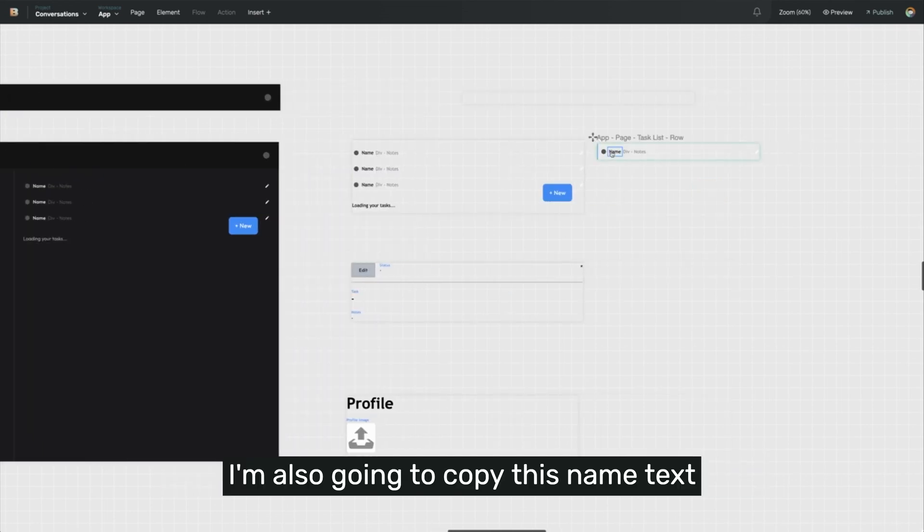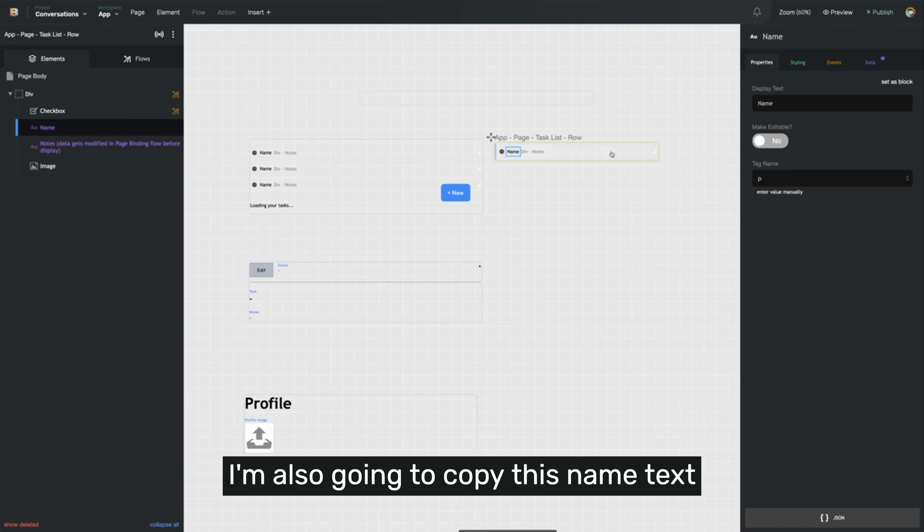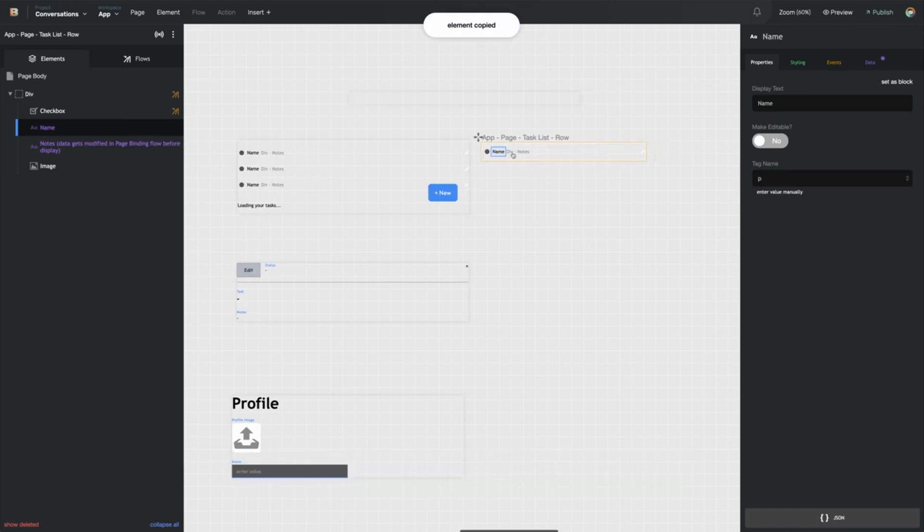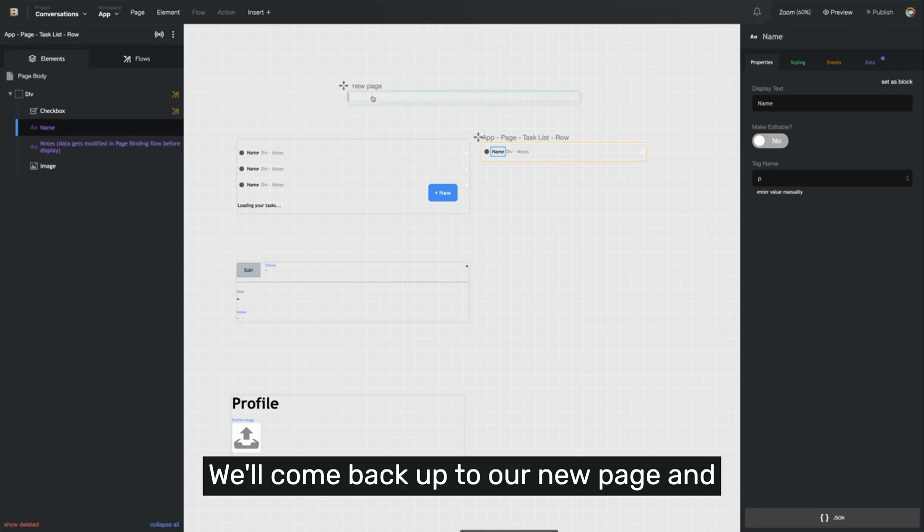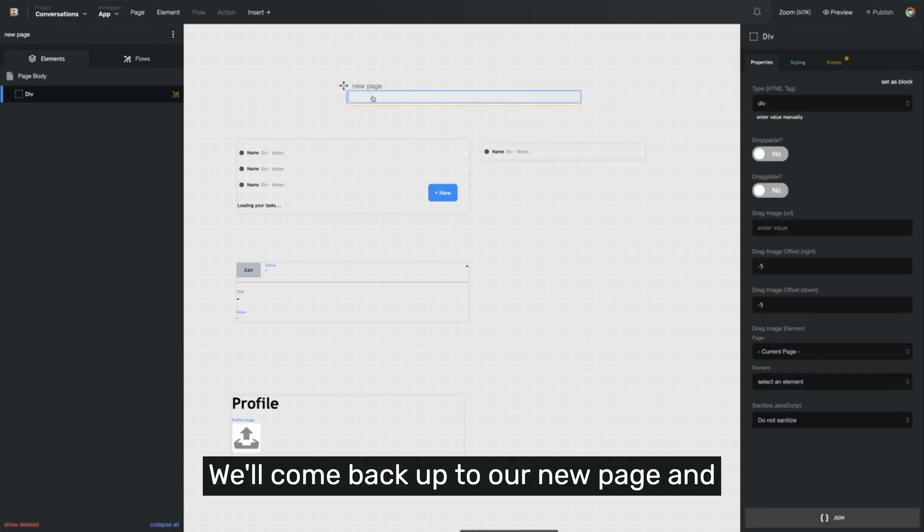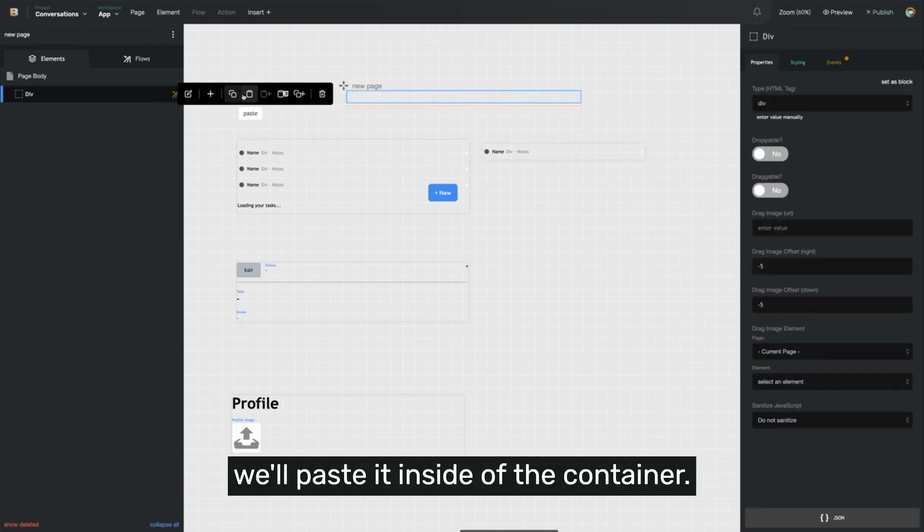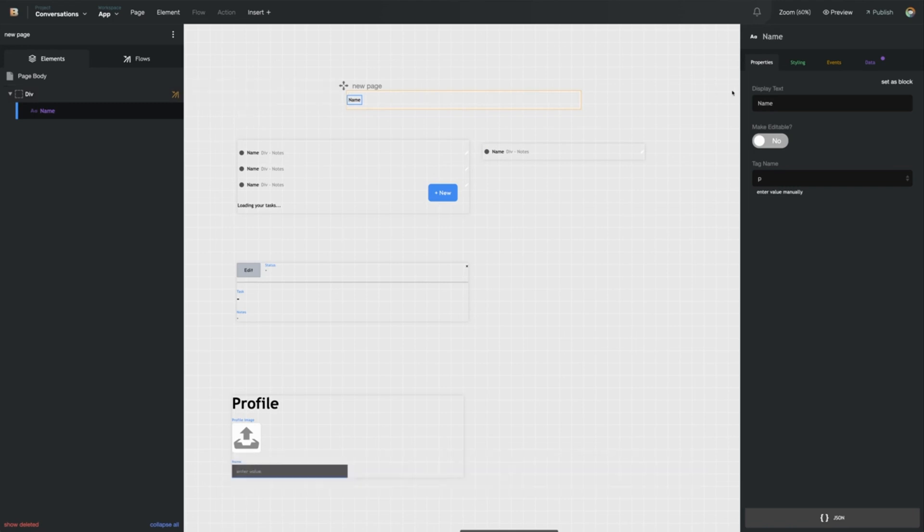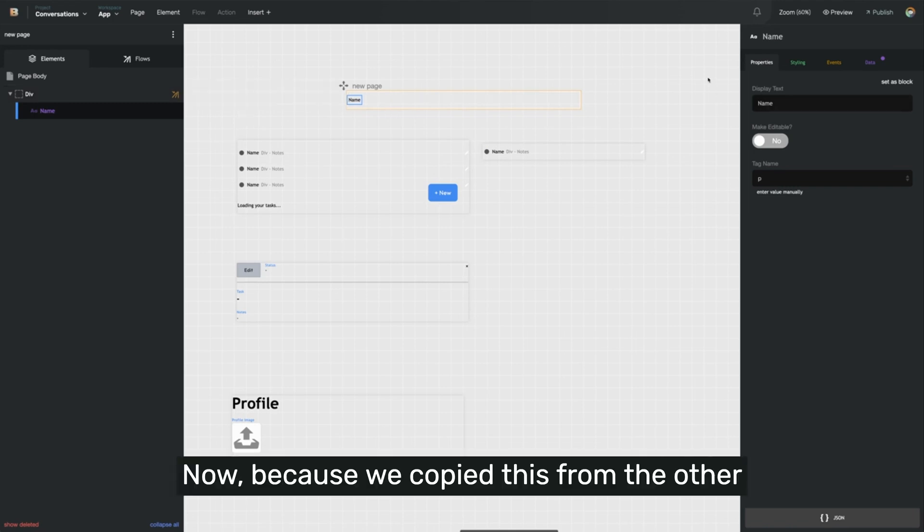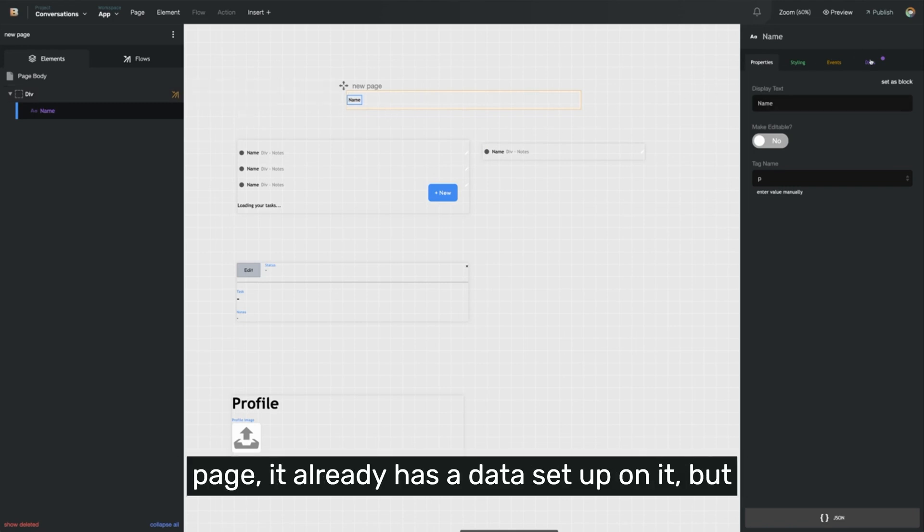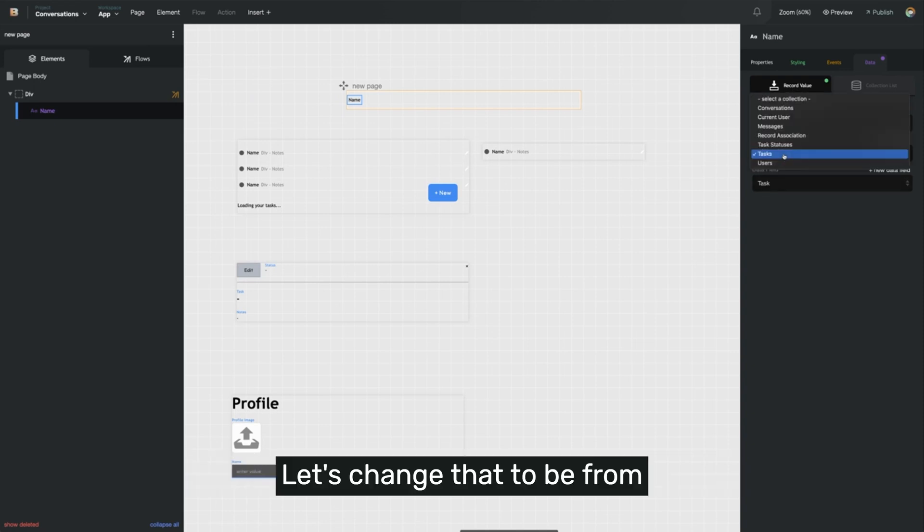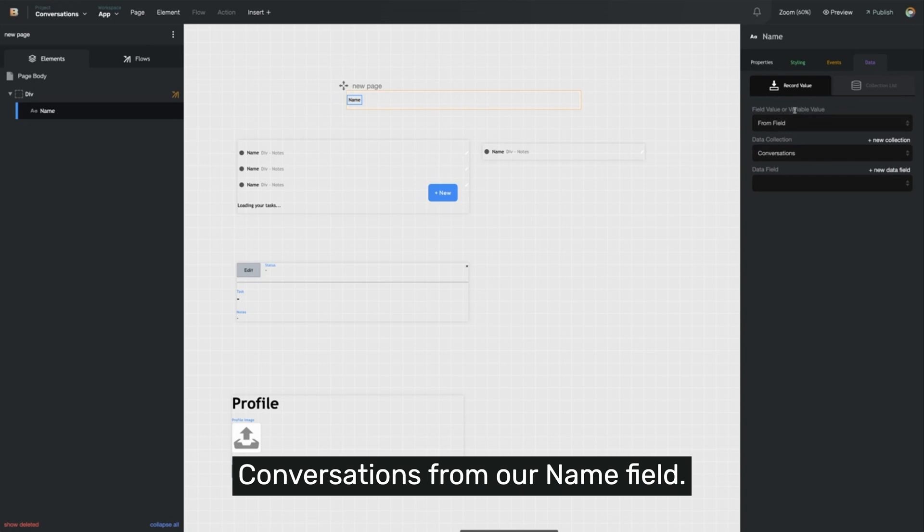And I'm also going to copy this name text box. So I'll right click on it, copy, come back up to our new page, and paste it inside of the container. And because we copied this from the other page, it already has data set up on it. But it's coming from tasks and the task data field. Let's change that to be from conversations from our name field.